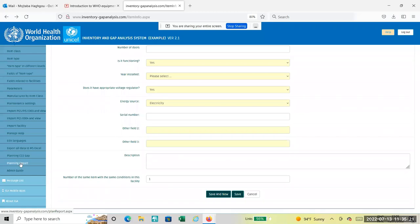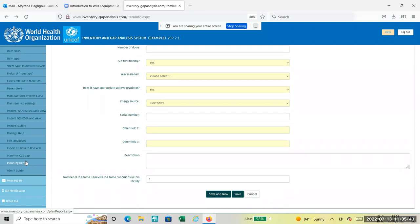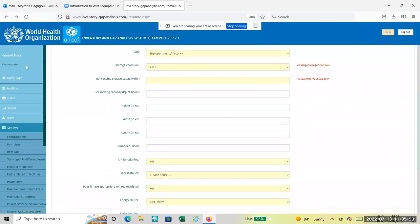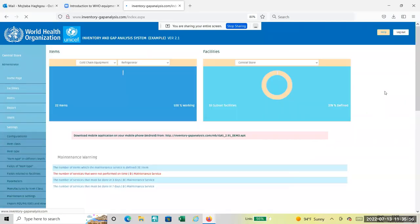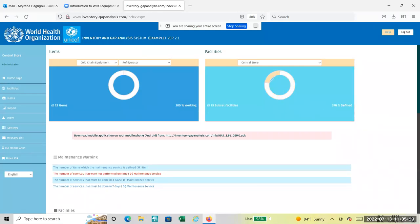There is also a planning function. Once you have the gap, the same as the sizing tool, you can select the right equipment for that gap. Data entry and a few reports also exist on the mobile application - everything mentioned can be done on mobile, and the mobile application can be downloaded to your phone.